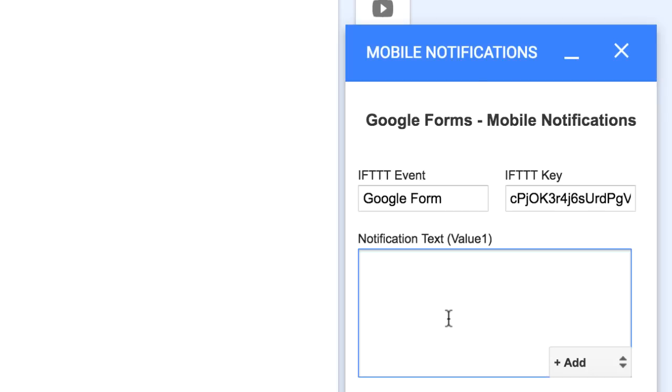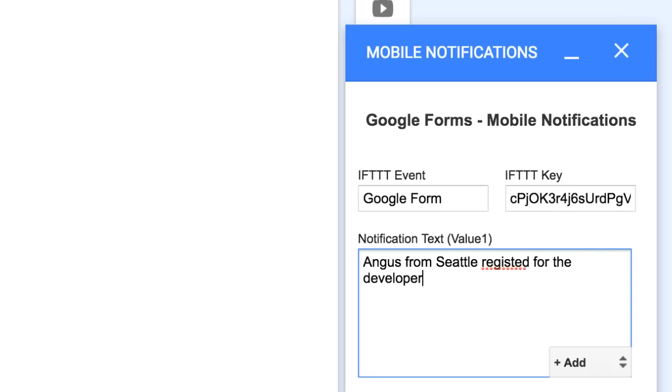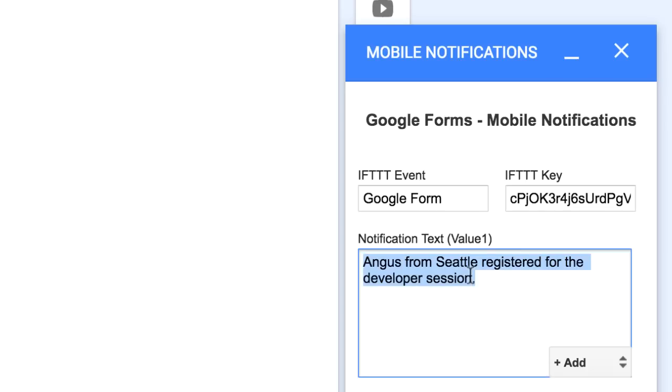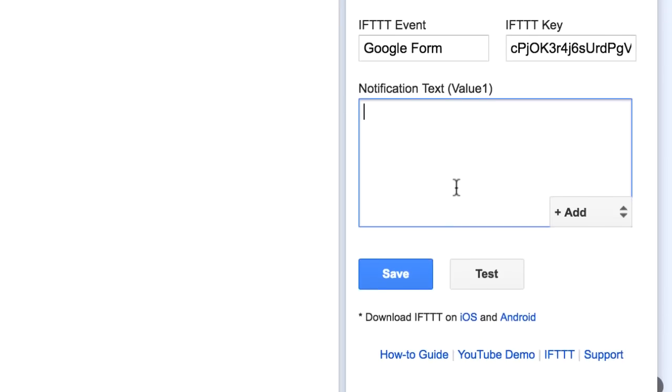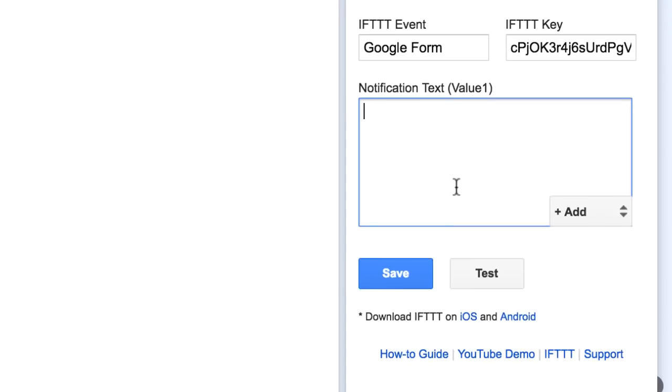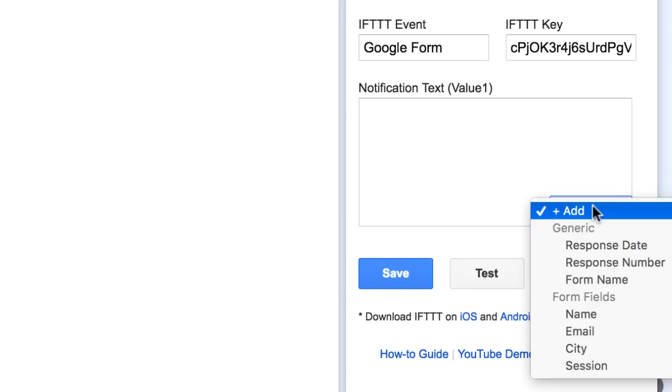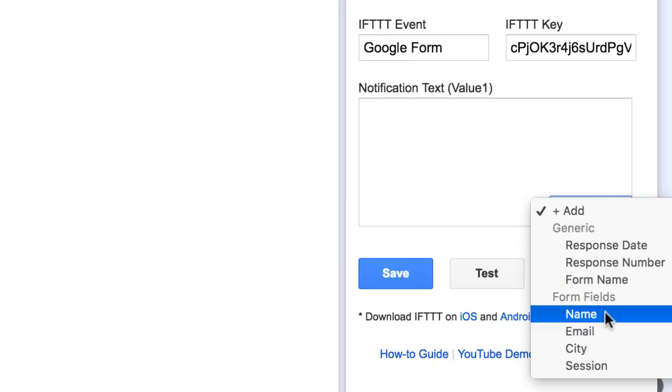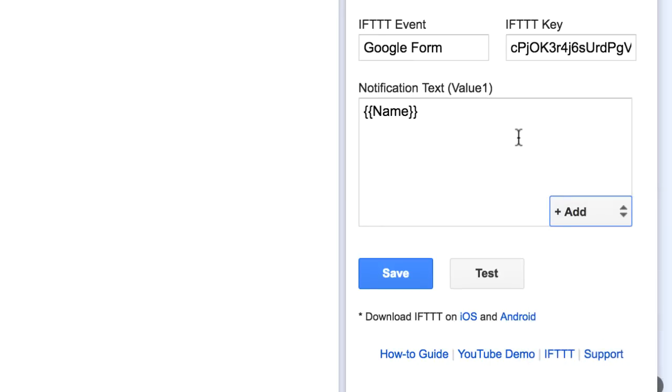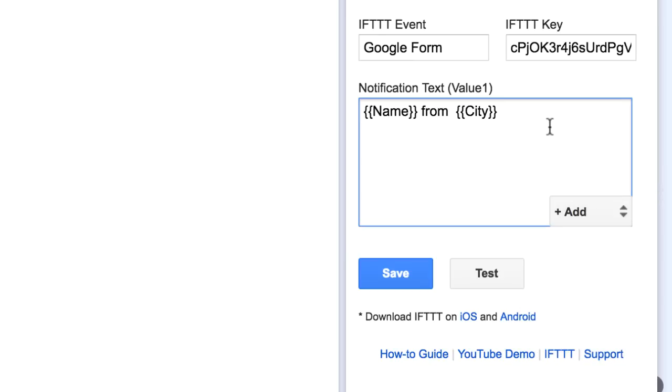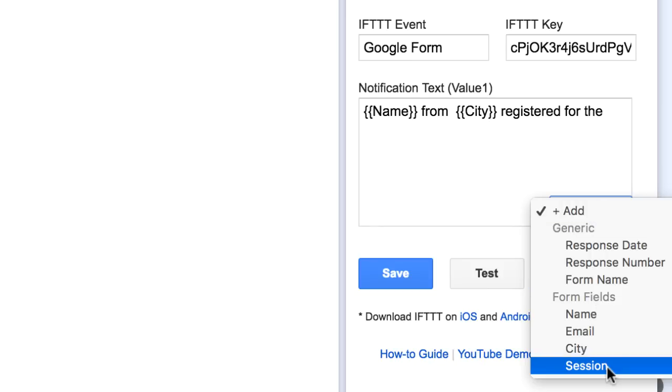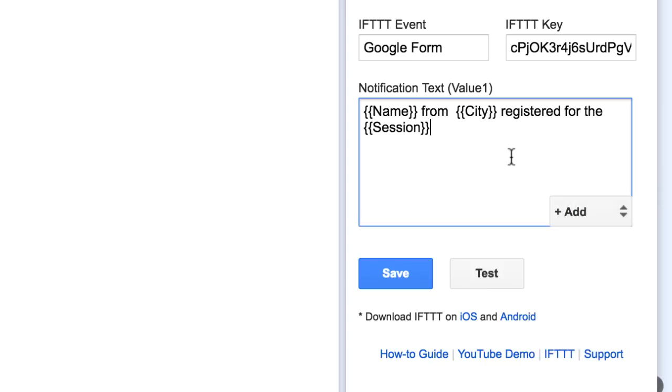So for this form, I want the name, the city and the session that the user has chosen to appear in our notification. For instance, the final notification would look something like this: Angus from Seattle registered for the developer session. This can be done very easily. All you have to do is add the form field names into your notification text. You don't have to type those names because there's a little drop down that shows a list of all the various form fields that you have in the form. You can just select a field from the drop down and it will appear in the notification text. When somebody submits a form, these variables will be replaced with actual form values that the user has entered into the form.